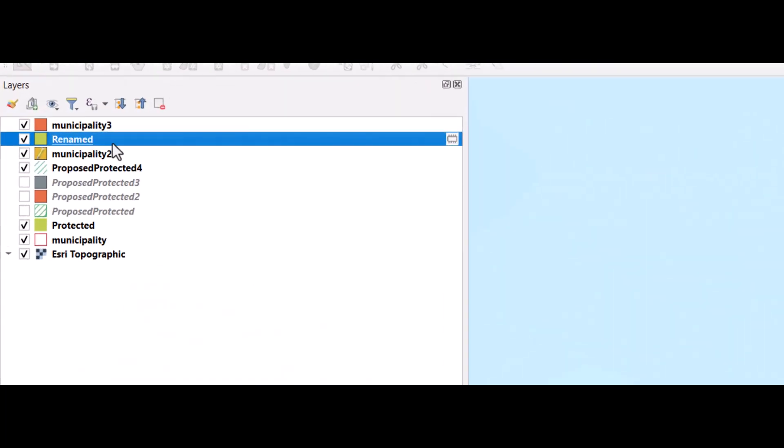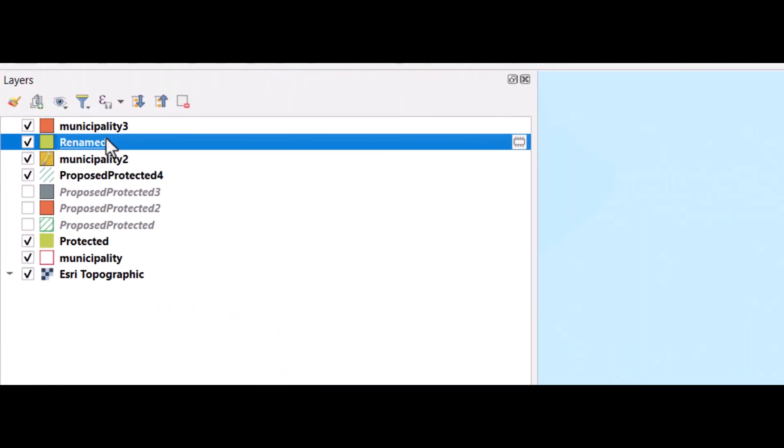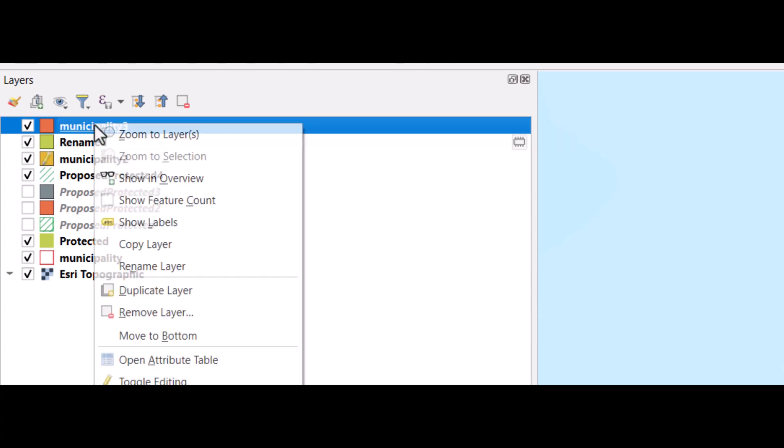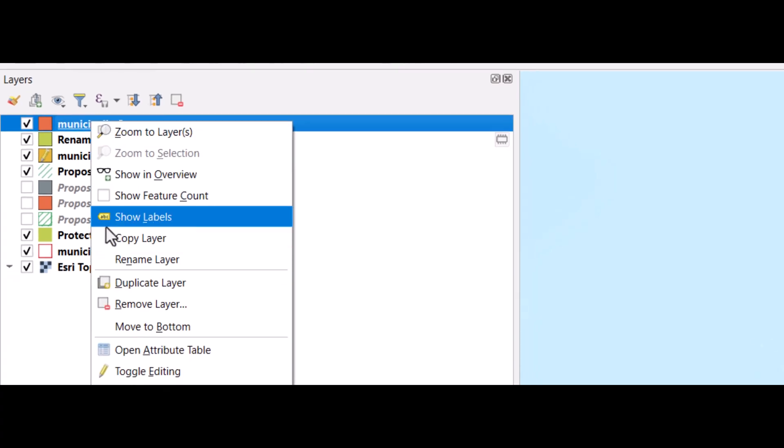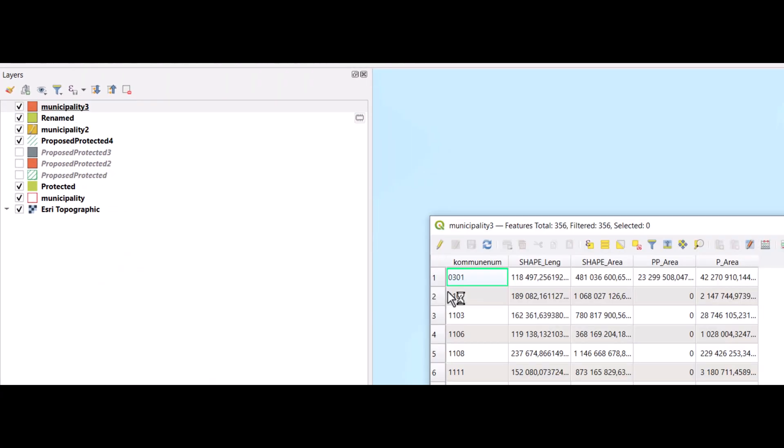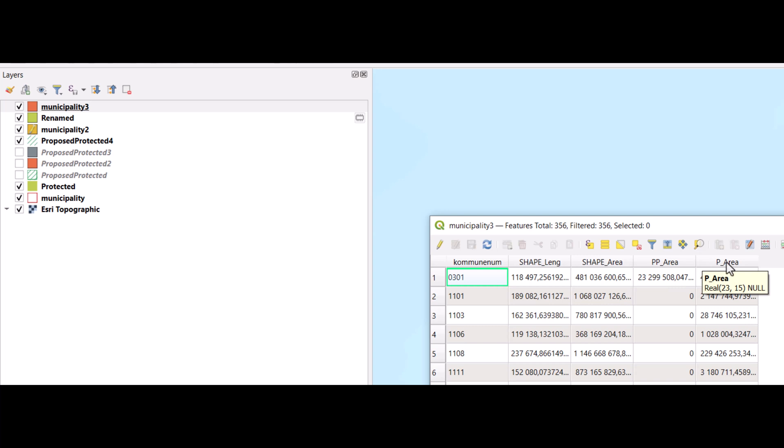Now the temporary layer will be gone next time you open QGIS, but this will be there. And here we have one field now for the absolute value for the proposed protected areas, and one field for the protected areas.